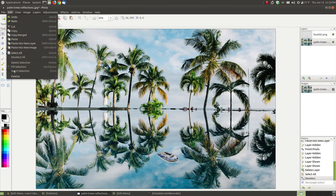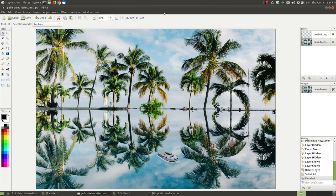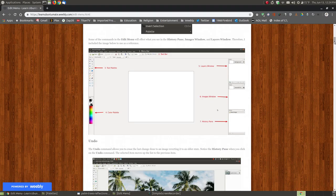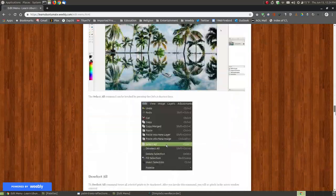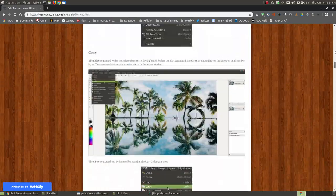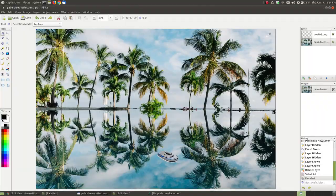Those are the features and commands found within the edit menu of Penta, which allow it to be a very powerful program. Hopefully this helped you understand the features found within the Penta edit menu. If you want to use this as reference material instead of rewatching the video, I'll provide a link to my website that shows illustrated images and examples of the edit menu.